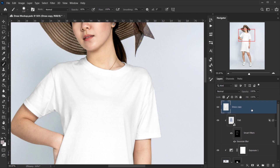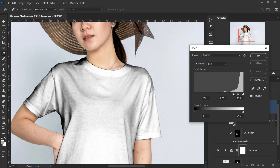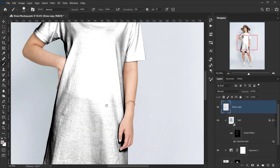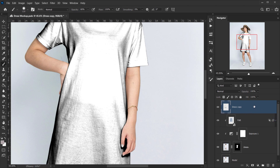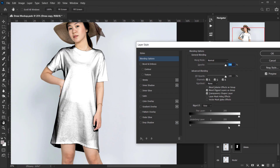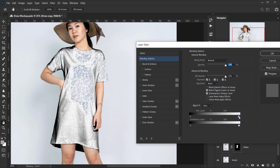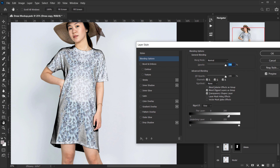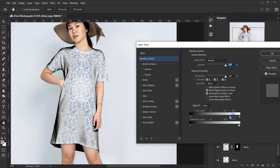Now I'll apply a Levels adjustment via Image > Adjustments > Levels and make it quite dark, then press OK. I'll select the copy of the dress, go to the FX icon, and choose Blending Options. In the Blend If section — using This Layer this time — I'll move the white point slider inward. The whites disappear, but not smoothly, so I'll press Alt/Option and split the slider for a smooth transition, then press OK.